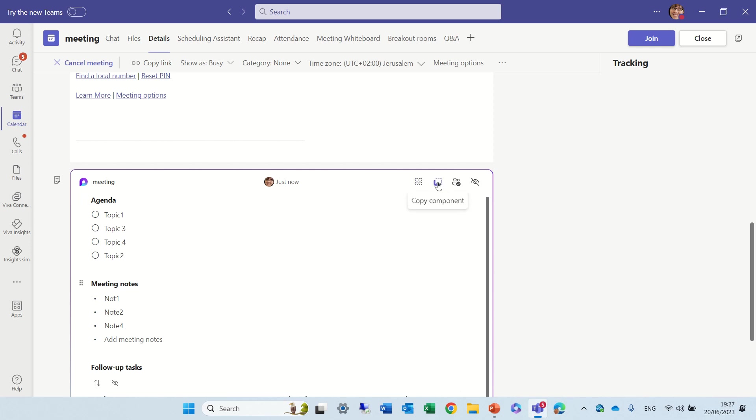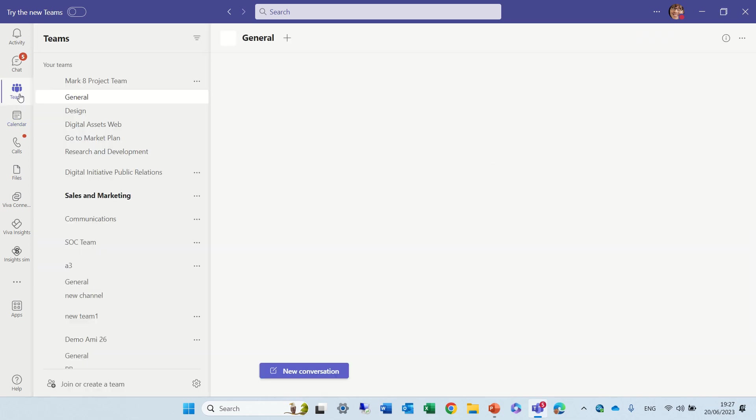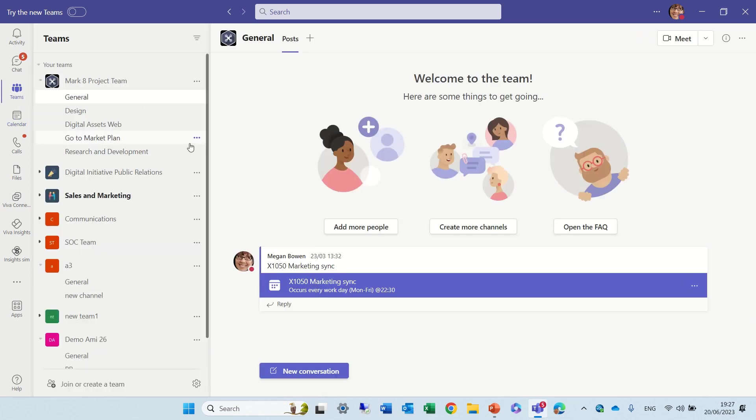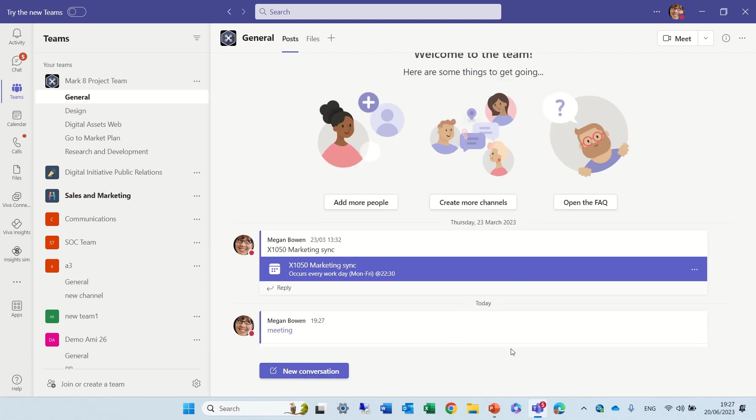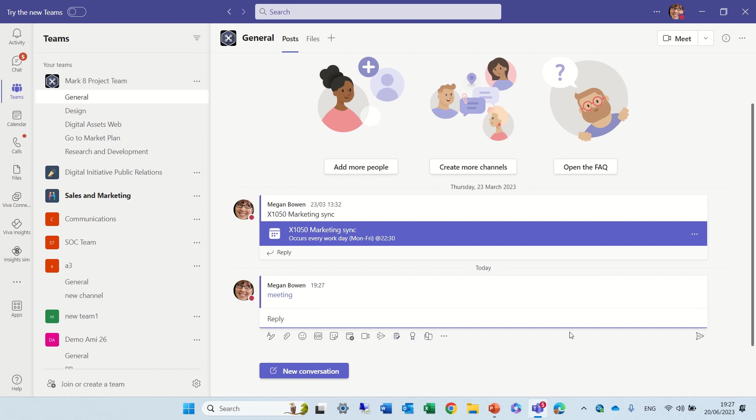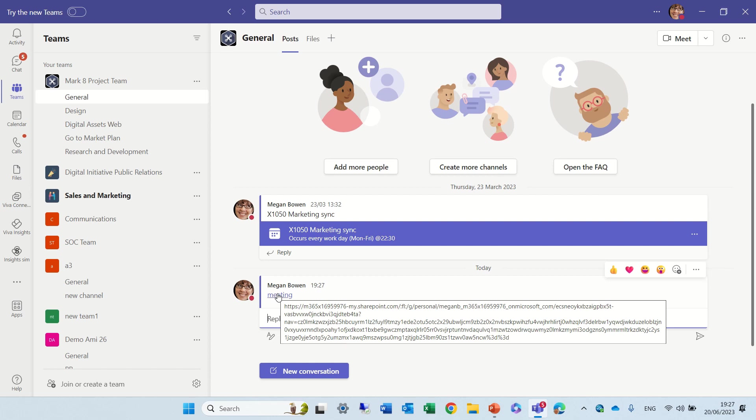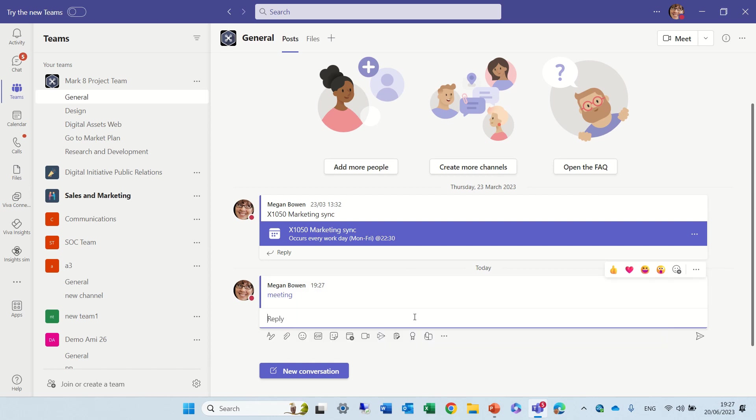And maybe I want to copy the component and post it somewhere else. So I'll post it, maybe in this chat. And let's see what happens. Well, this actually links, probably, to this.